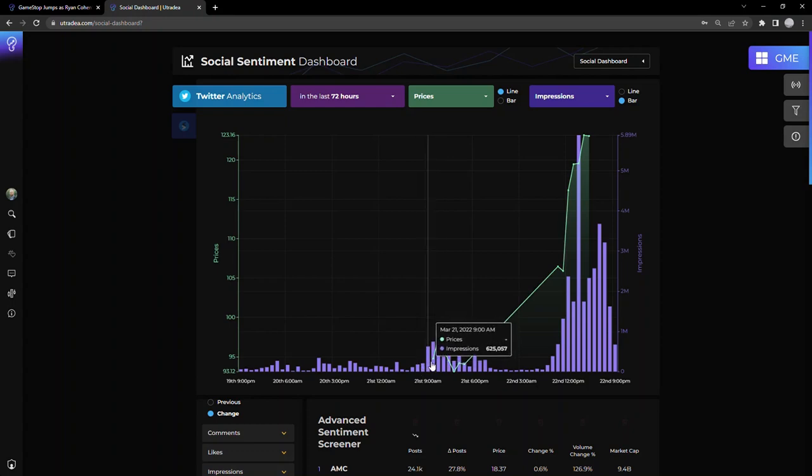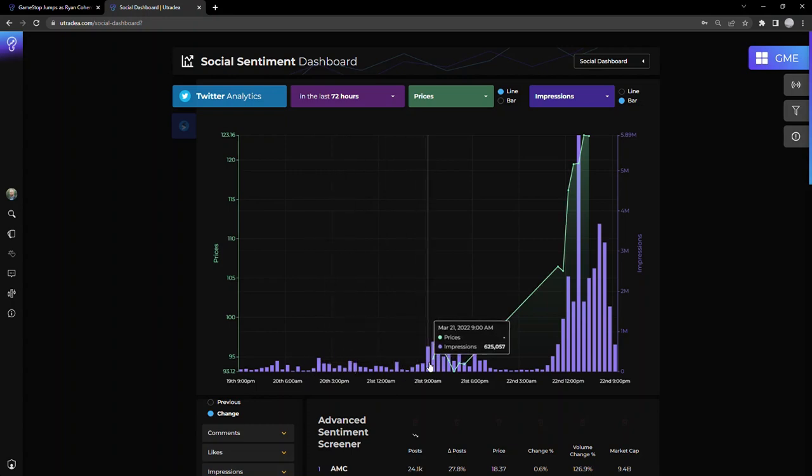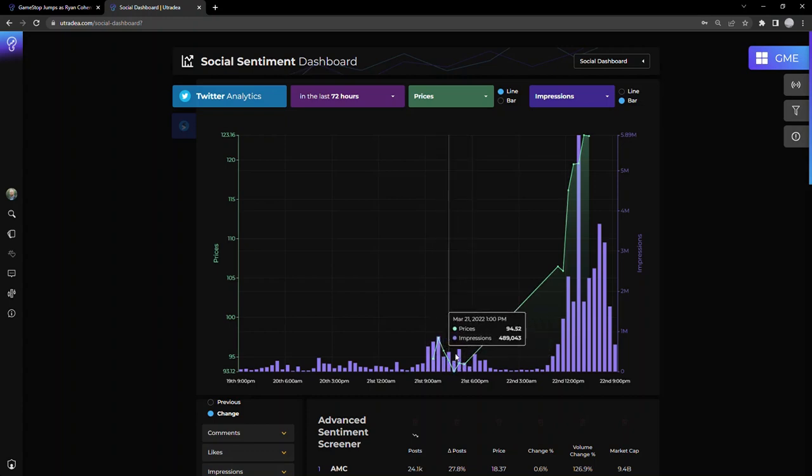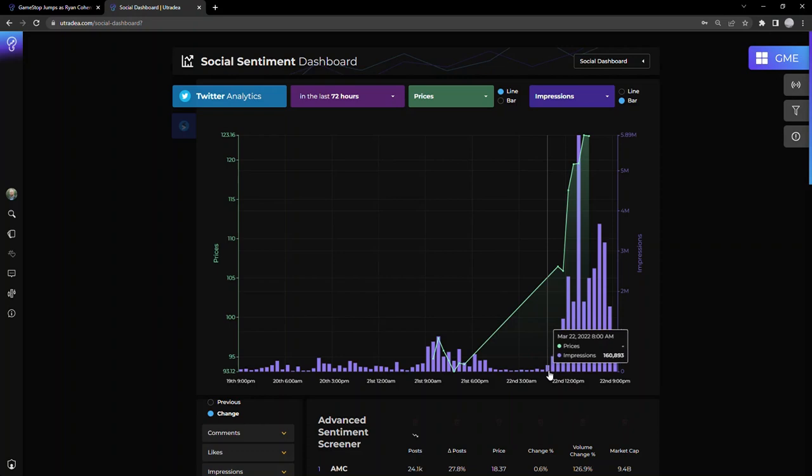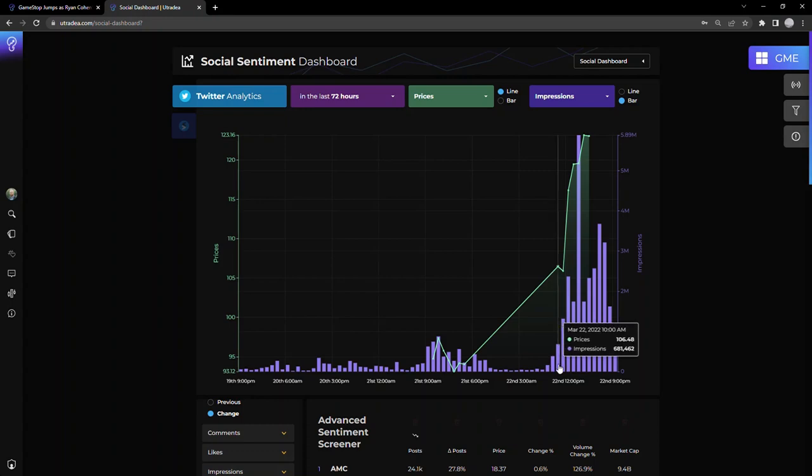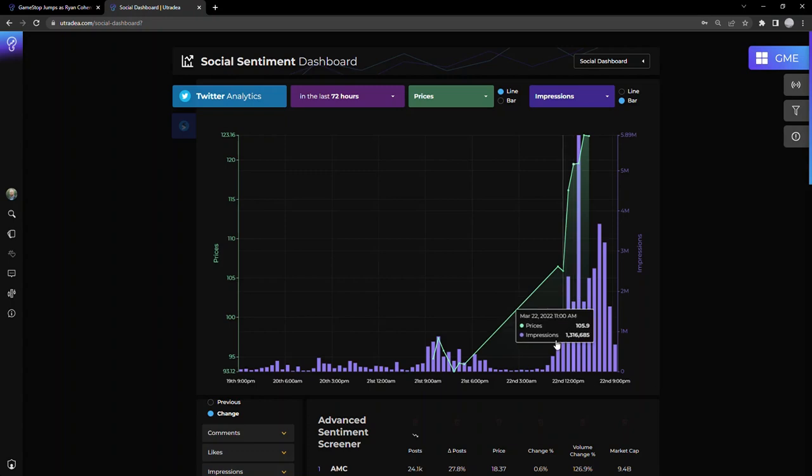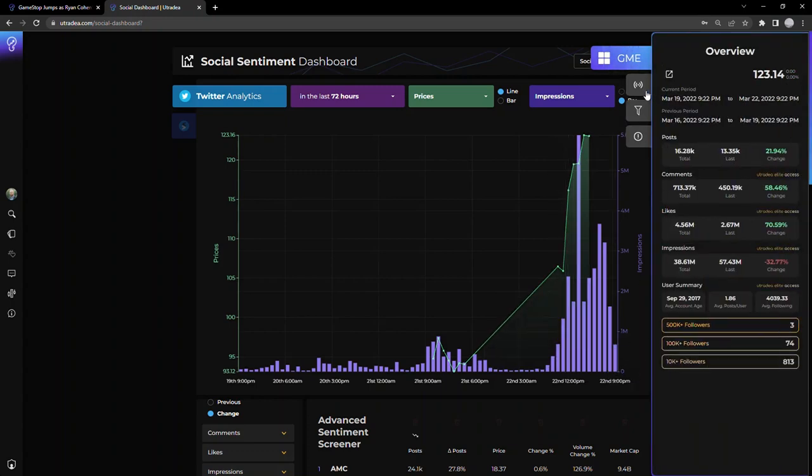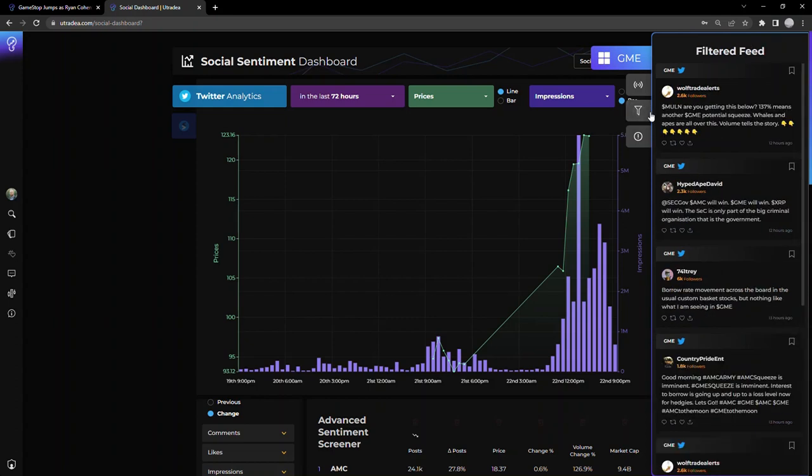If we then look at impressions—as I mentioned earlier, impressions show how many people see a tweet with the cash tag GME—we see a similar trend. Not a lot of talk over the weekend. Monday rolls around, more and more people start tweeting about GME, starts to heat up. Price kind of stays the same on Monday, but then this morning, people start to realize something interesting is happening. Impressions start picking up, people start tweeting about GME, and right around here we see a pretty significant increase in impressions.